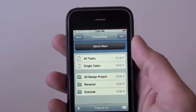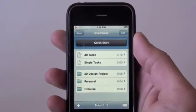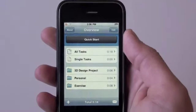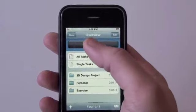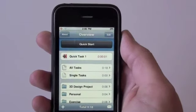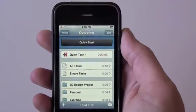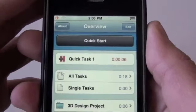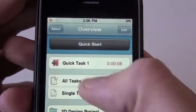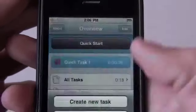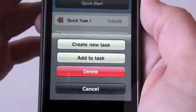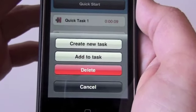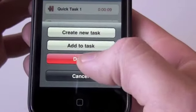The easiest way to track a particular task is to tap Quick Start. Down pops a Quick Task 1 and it keeps track of that task. To stop it, simply tap on the screen — a menu comes up where you can create a new task, add this one to a task, delete, or cancel.